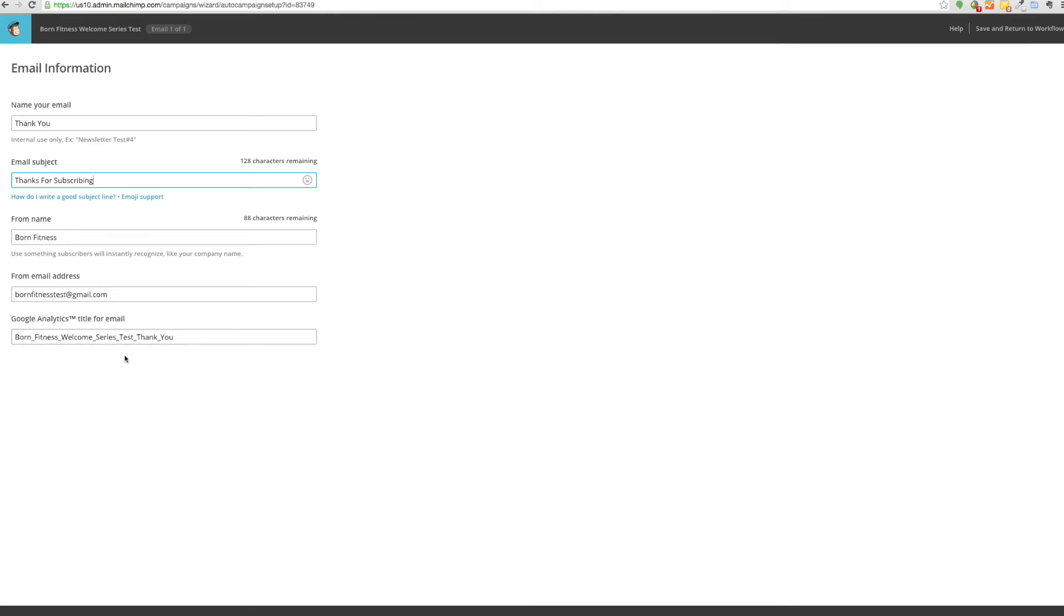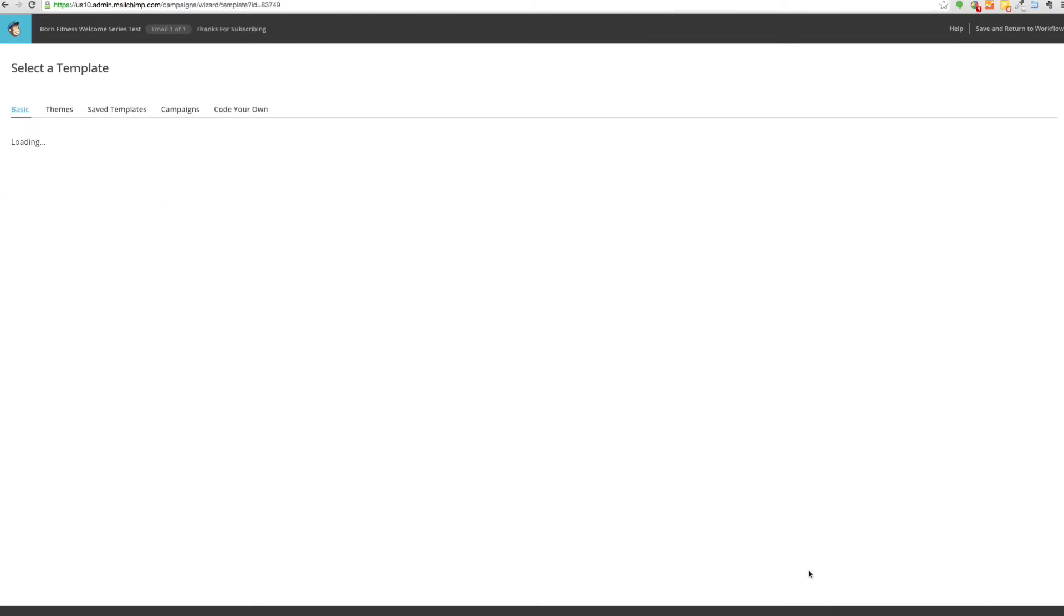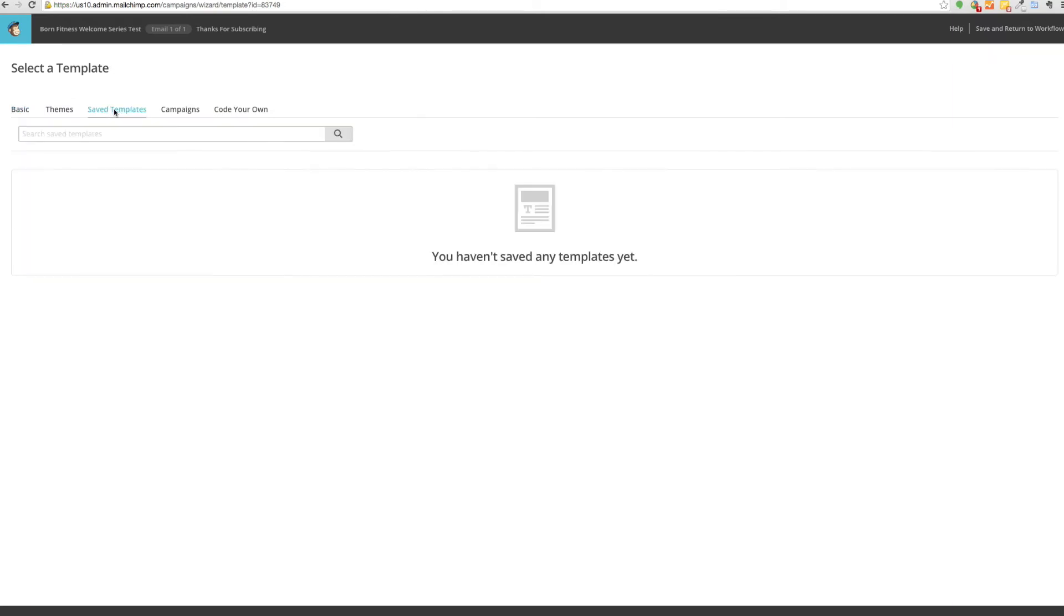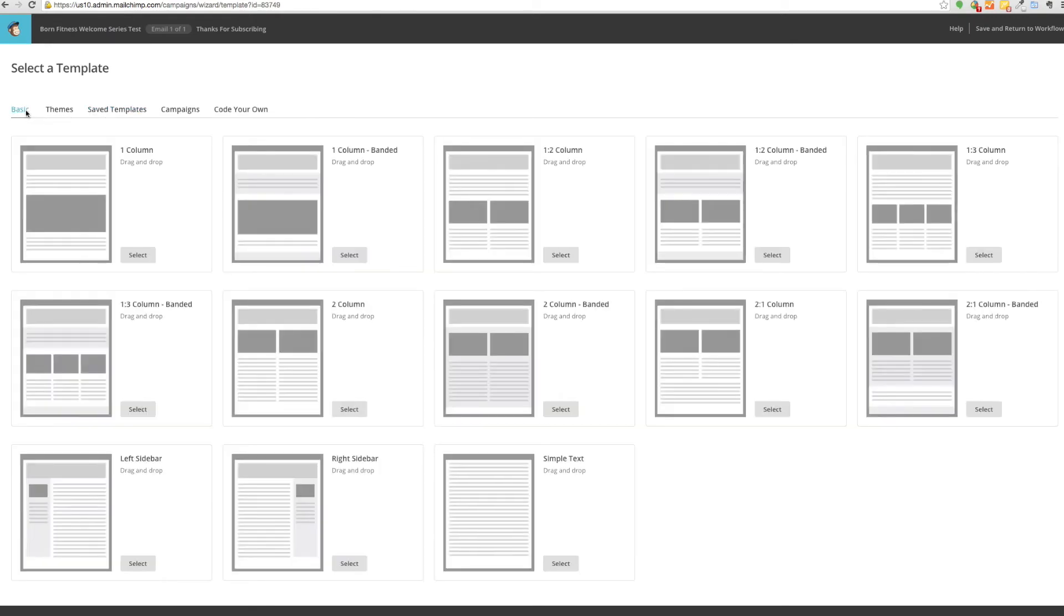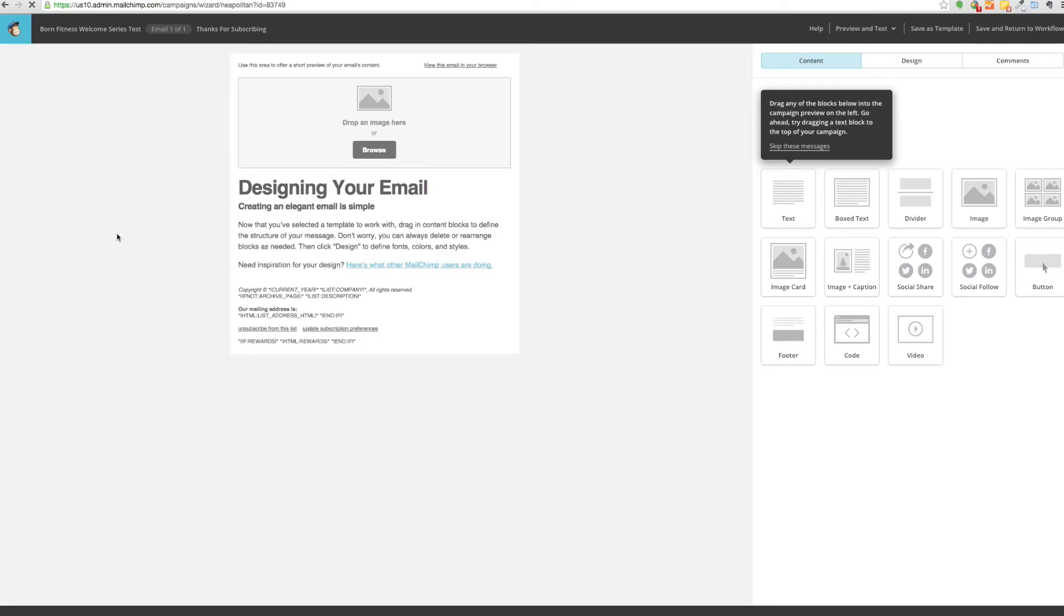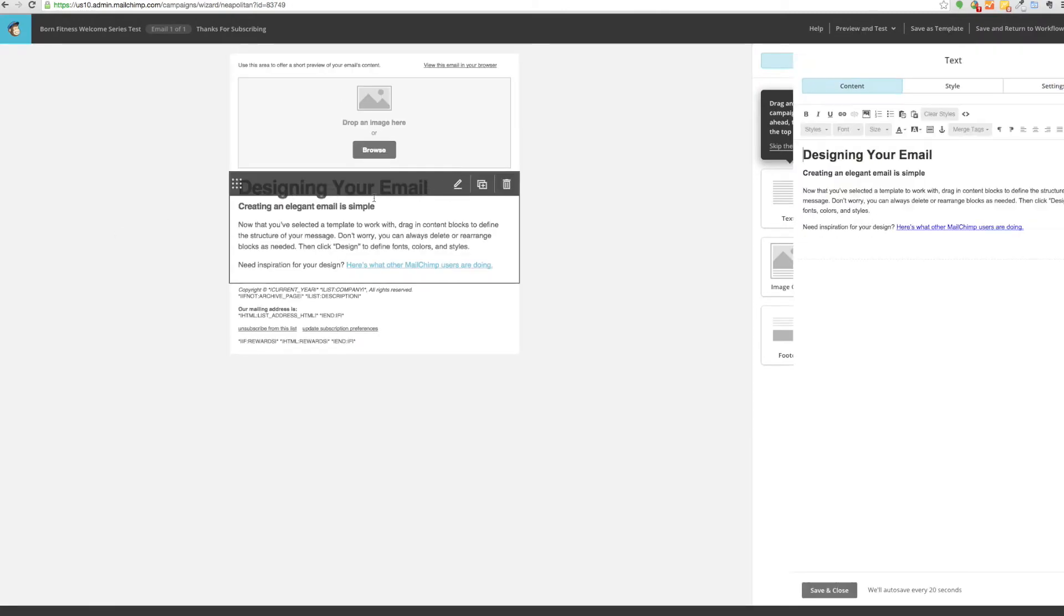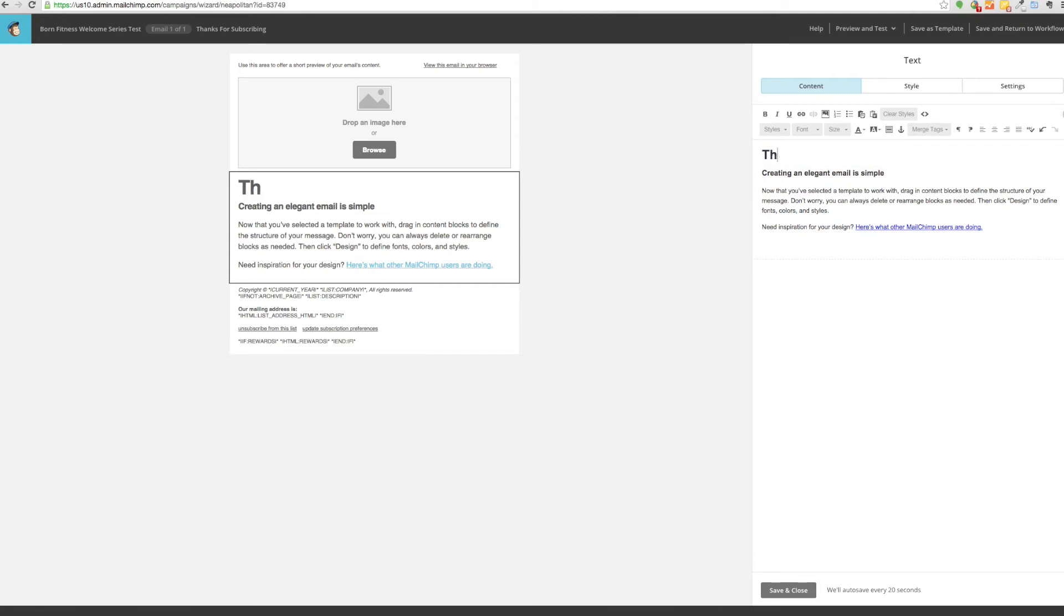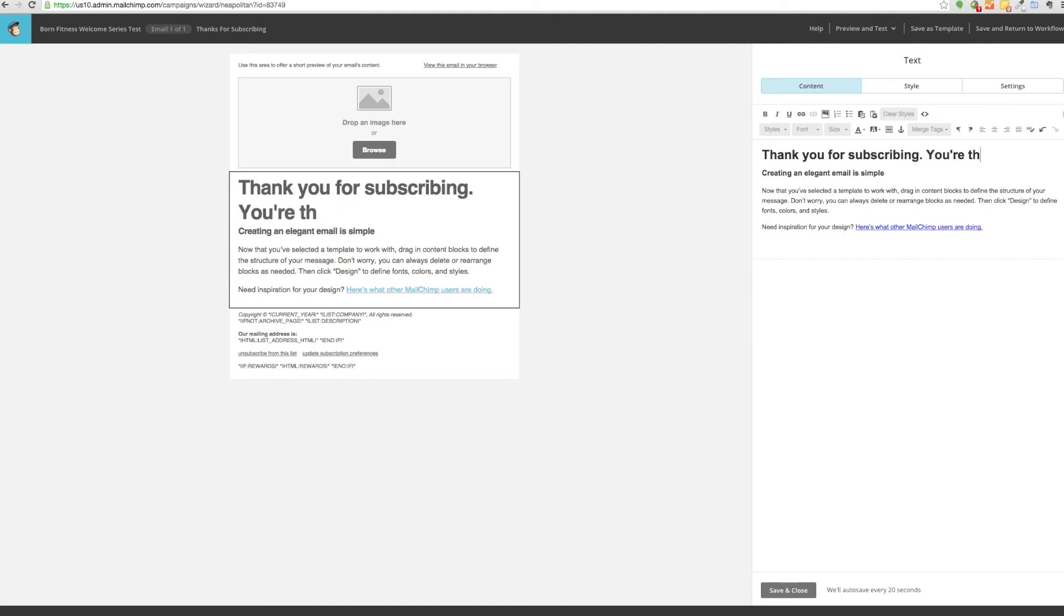It will carry over that title for the email. For the first email you don't need to change this part for the Google Analytics. Then we can click next. These are where you have your templates. Some of you may have some saved templates that you've used. On this test account we do not, so we'll just select the one column. This will take you actually to the email. This can be any of the copy and imagery that you have set up for the thank you email, so it can just say thank you for subscribing, you're the best.